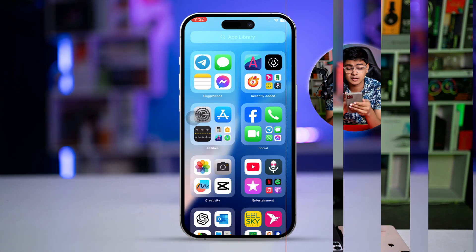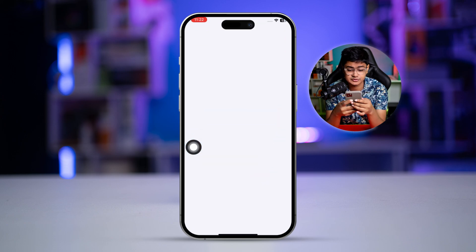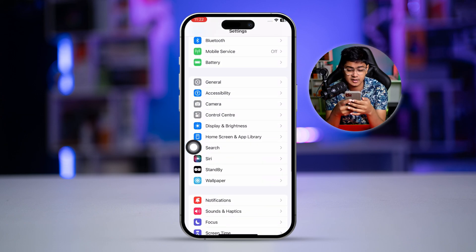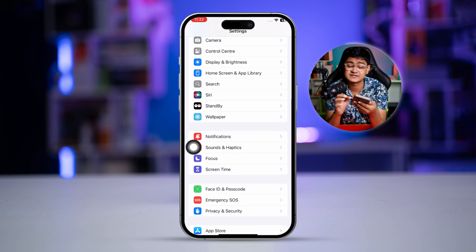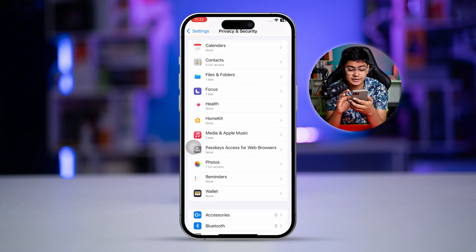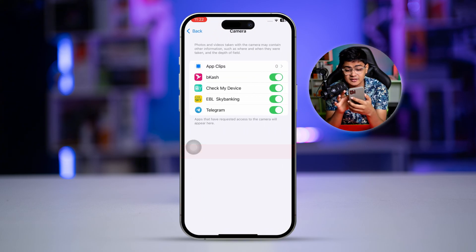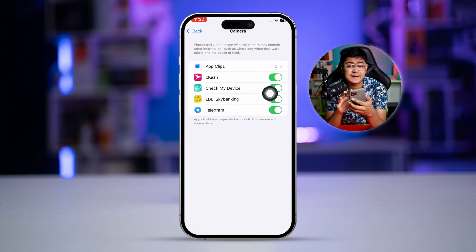To solve the problem, the very first thing you need to do is go to Settings, scroll down to the bottom, and select Privacy and Security. From there, scroll down to Camera and make sure you are allowing the Measure app access.